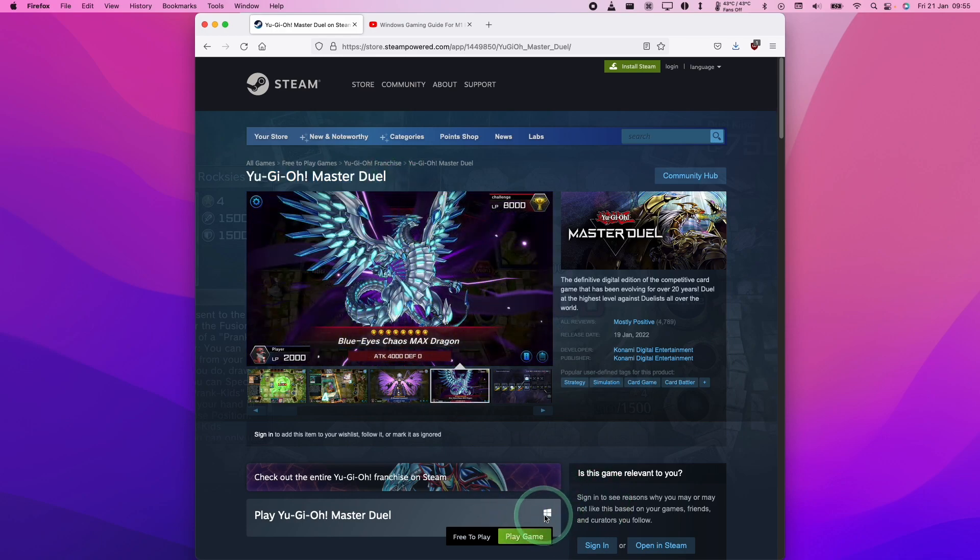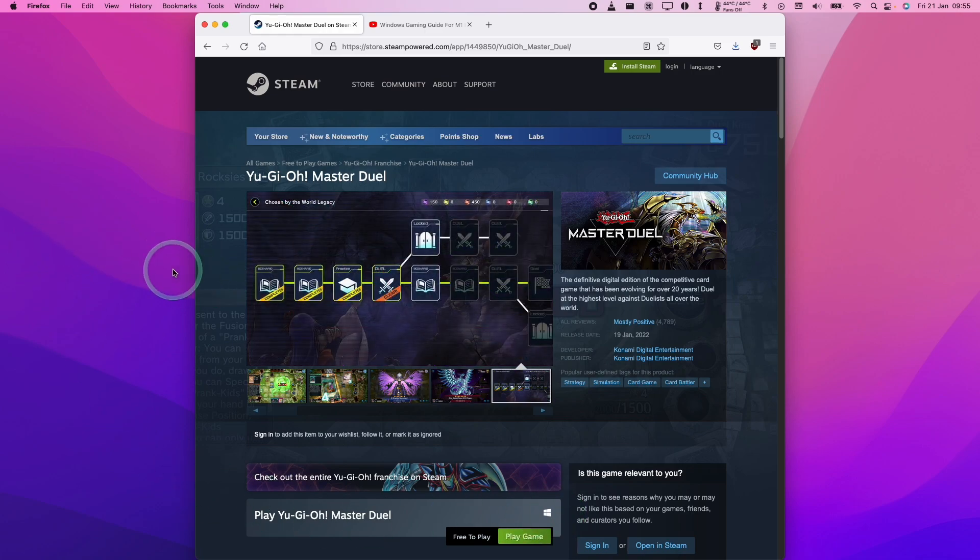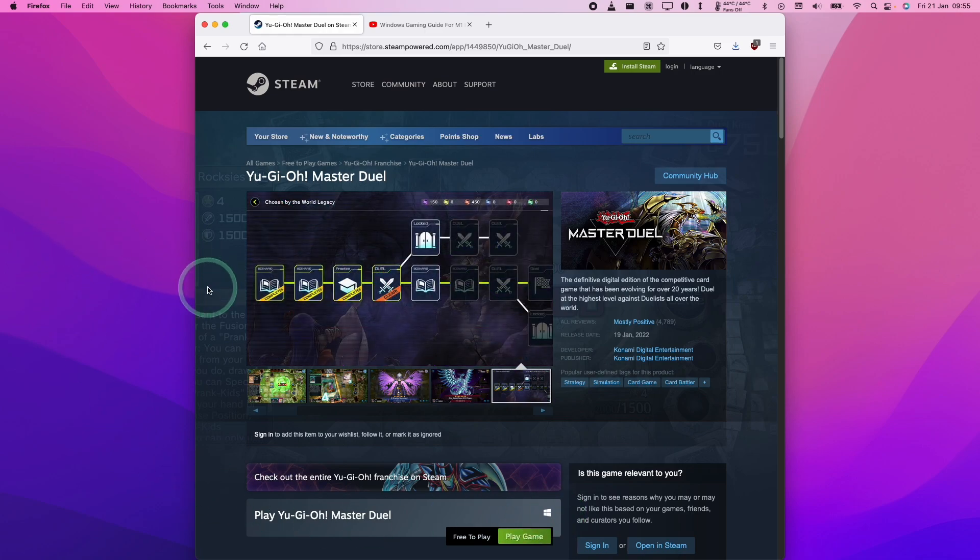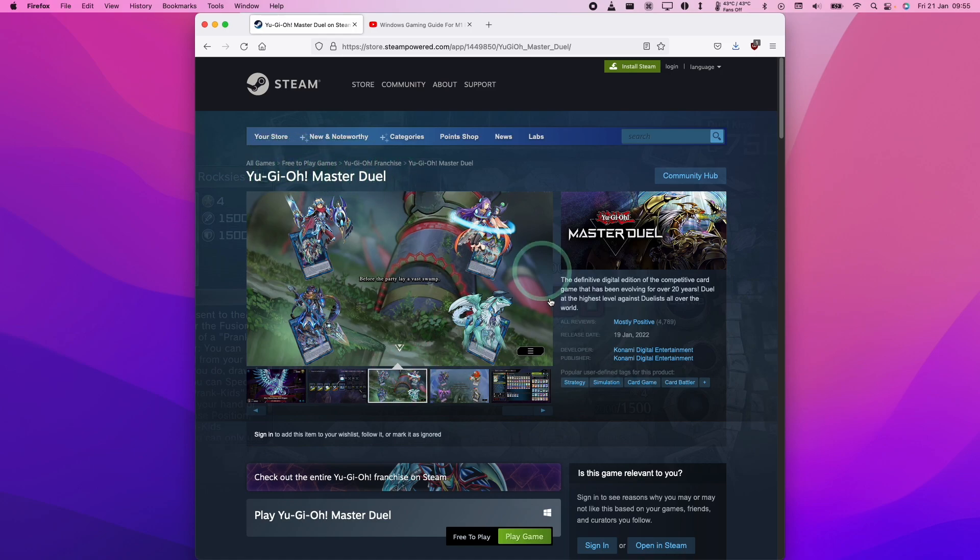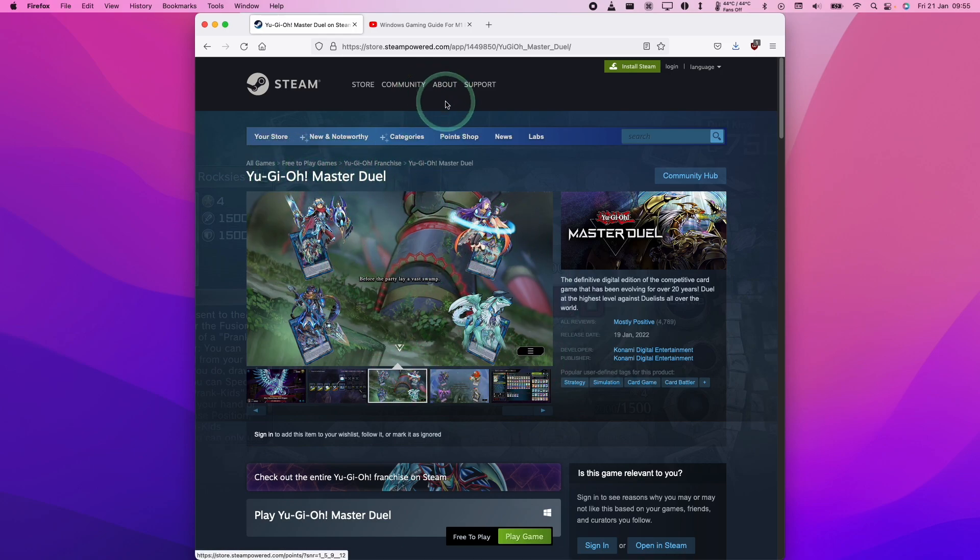We're going to be running the Windows version of this game through the macOS operating system. I'm using macOS Monterey, so this tutorial should apply to any modern Mac, whether it's Intel or Apple Silicon. And what we're going to be using is the CrossOver method for installing Windows games.